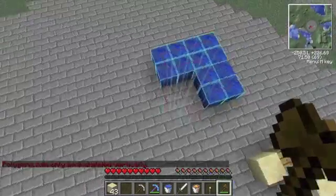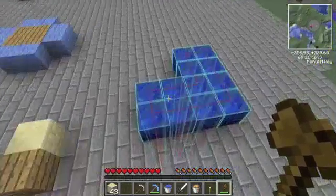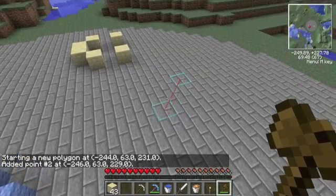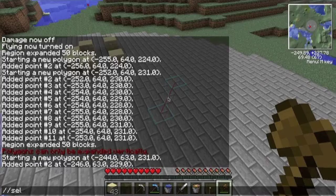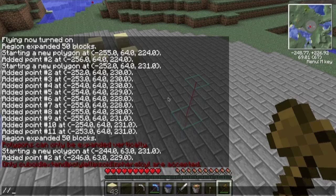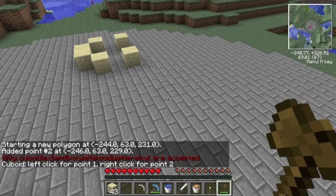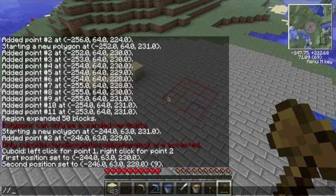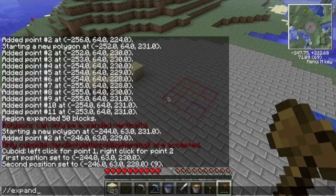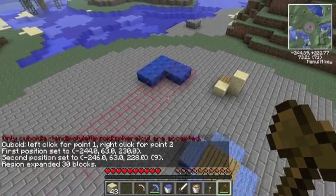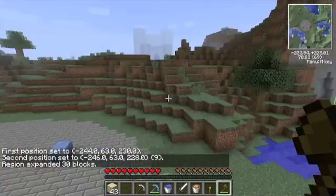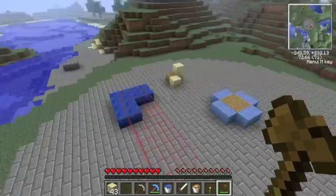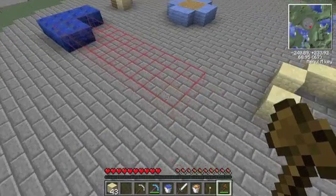Expanding north or south doesn't work on a polygon because it's an irregular surface that it's stretching. But if I have a normal selection — '//sel cuboid' — then I can say 'expand 10 north' and it goes like that. So if I wanted to select a wall, I could just select one face of the wall and then expand it in the direction I want, and then I don't have to move around much.